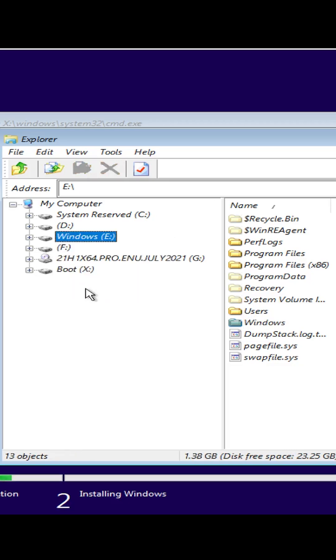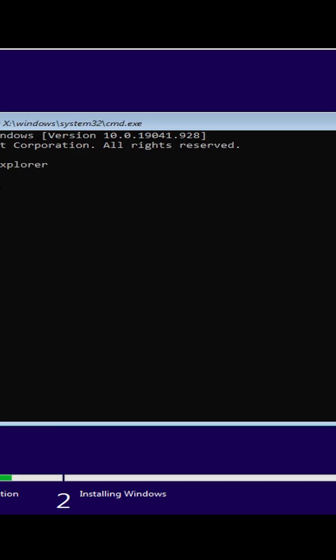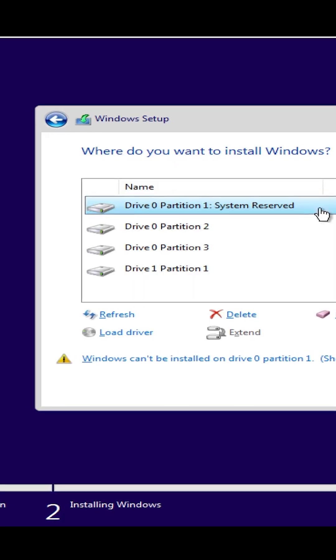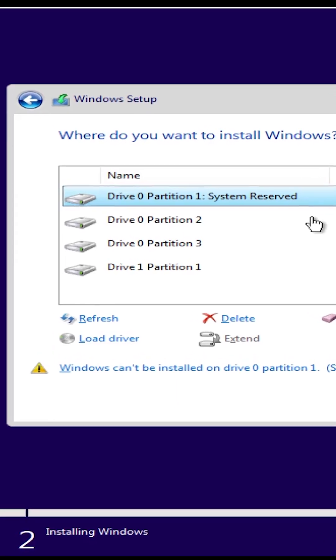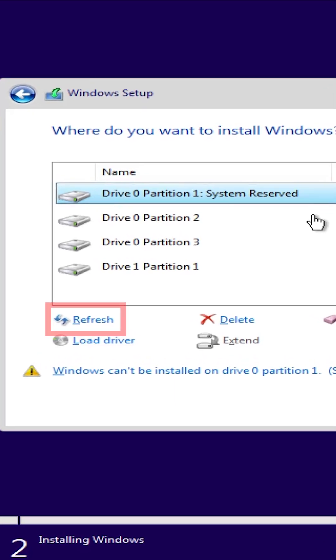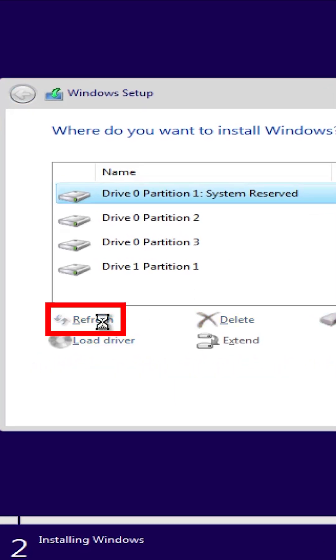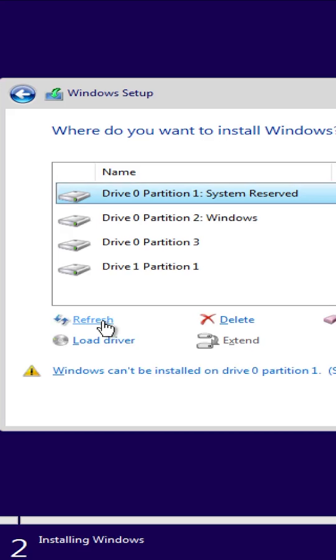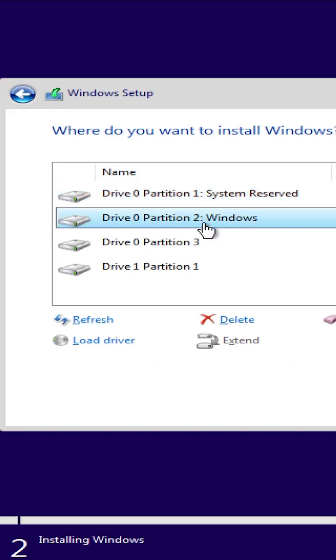After closing the Explorer and CMD windows, I'll return to the partitioning window, click on Refresh down here, and as you can see, drive 0 partition 2 is now labeled as Windows.